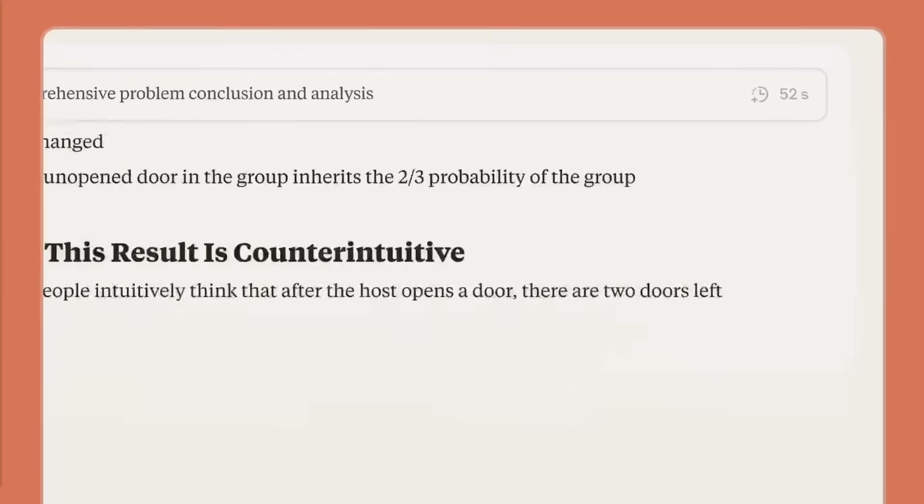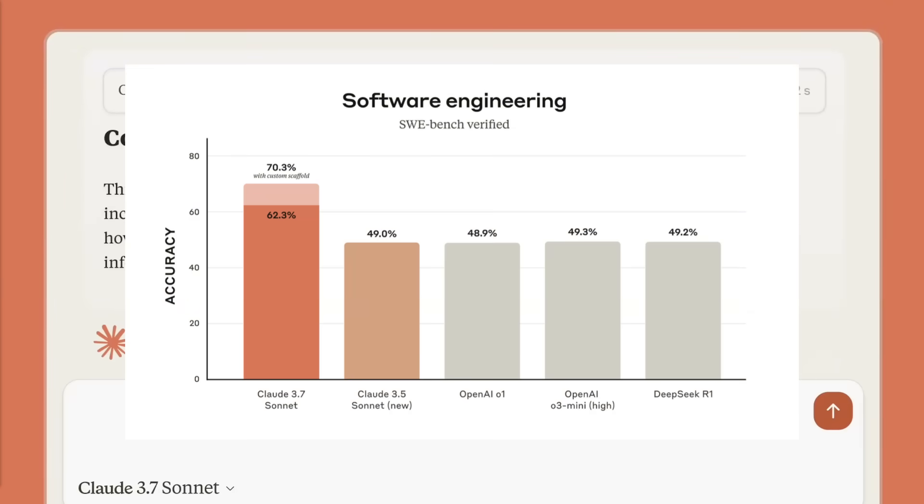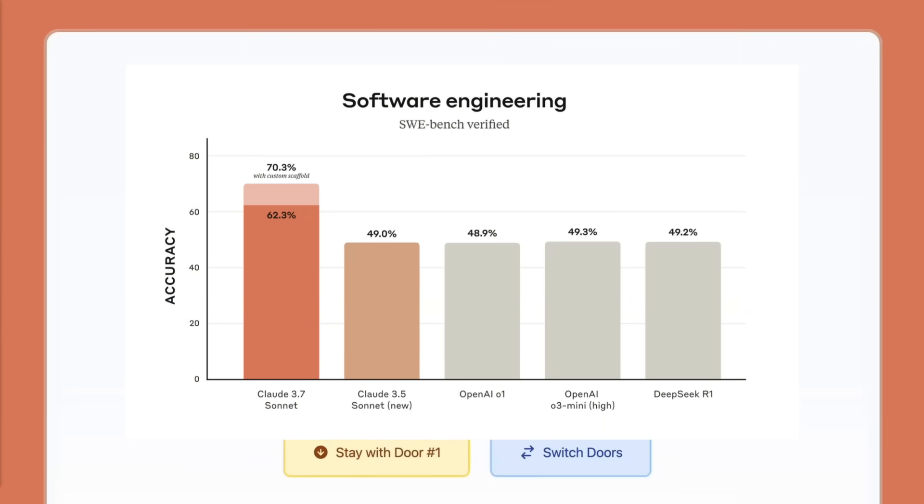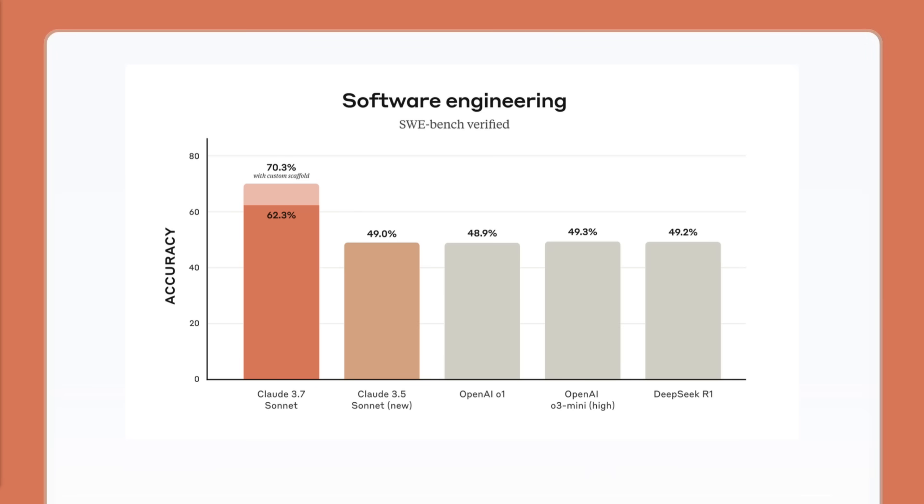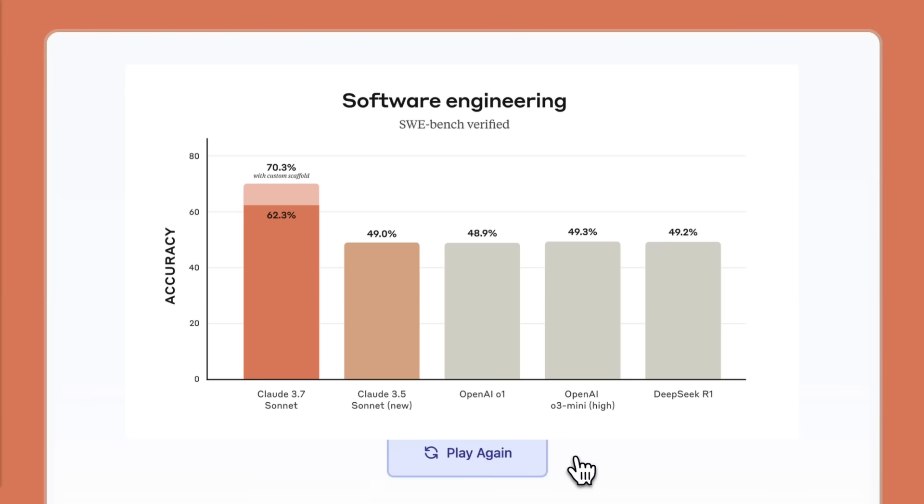This model excels at coding and frontend web development where it scores a 62.3% on sway bench and a 70.3% with custom scaffolding, which is far surpassing the O1's 50% on the sway bench test.